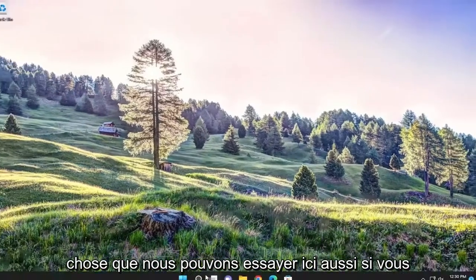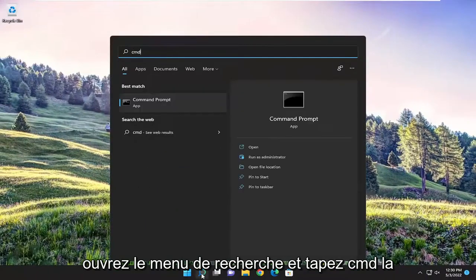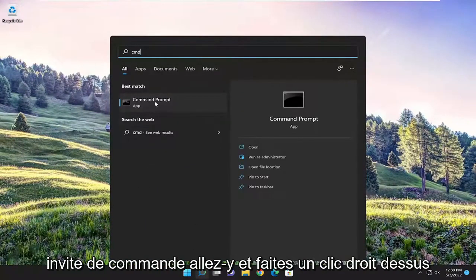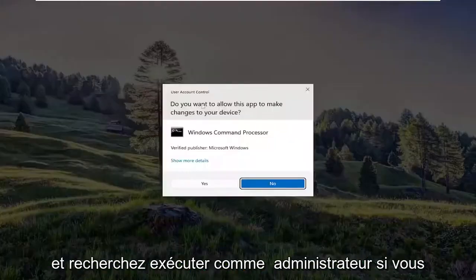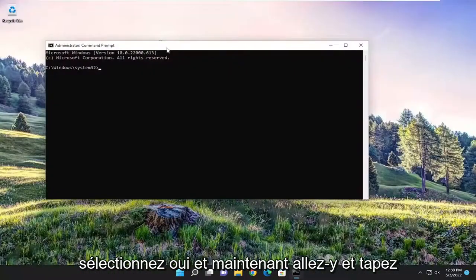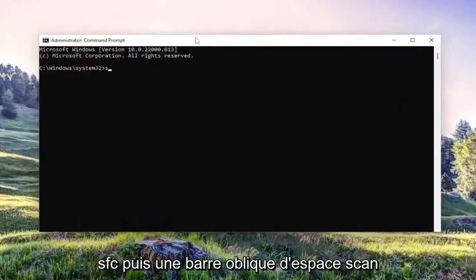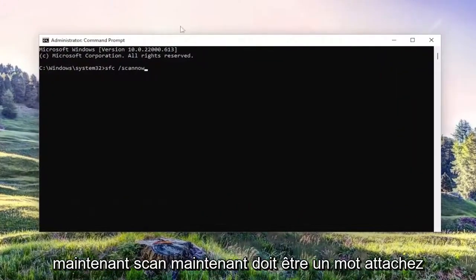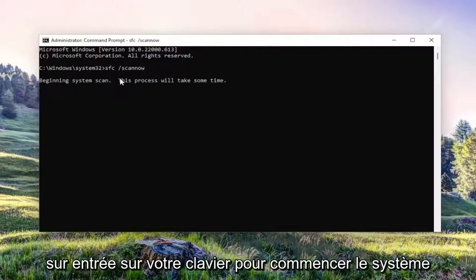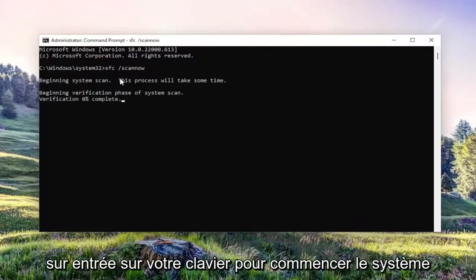One further thing we can try here as well: if you open up the search menu and type in CMD, best match should come back with command prompt. Go ahead and right-click on it and select 'run as administrator'. If you receive a user account control prompt, select yes. And now go ahead and type in SFC, then a space, forward slash, scan now — scan now should all be one word attached to that forward slash out front. Hit enter on your keyboard to begin the system scan.